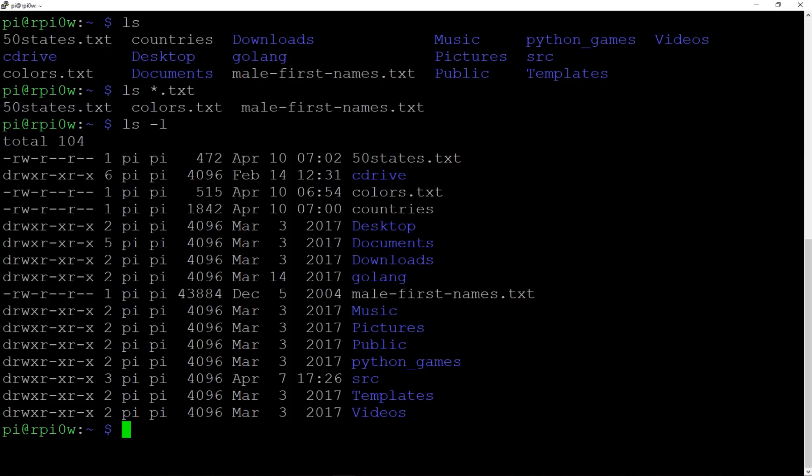With `ls -l`, on the right-hand side you see the list of files, and to the left you see the date, time, size, who owns the file, and the permissions — things like d, r, w, x. That's quite complicated and we'll deal with that in a separate video, but you can see it gives you much more detail about each file.